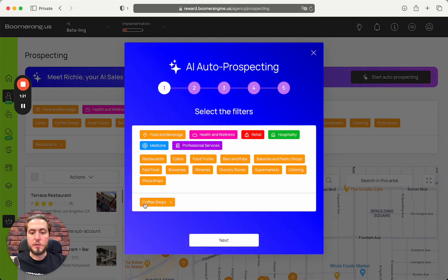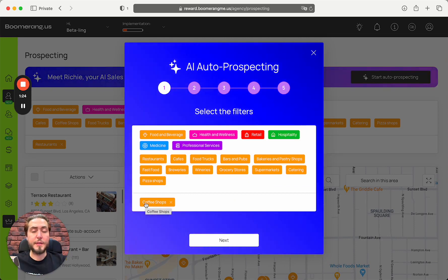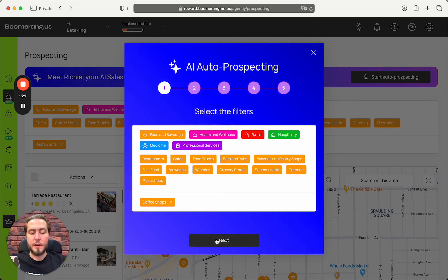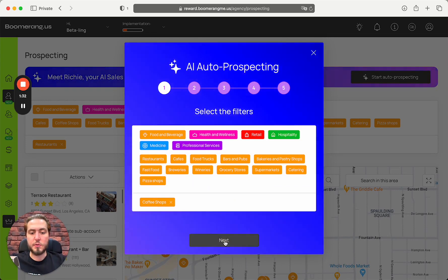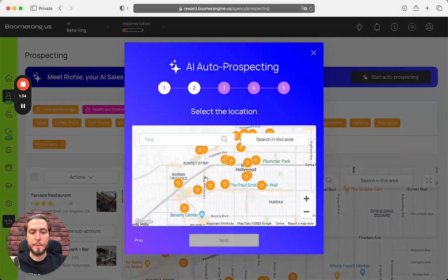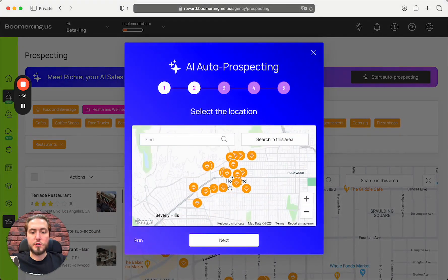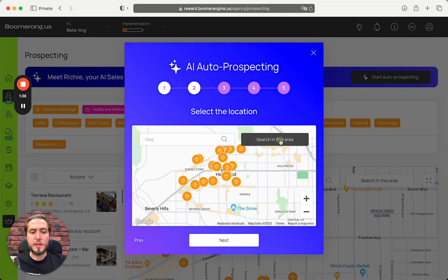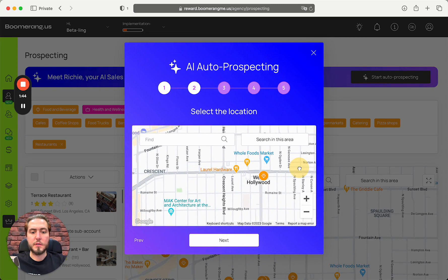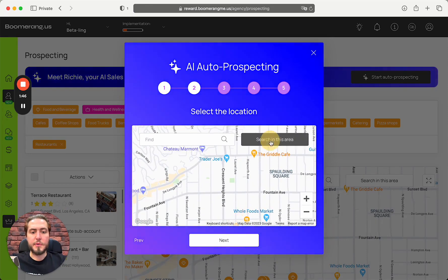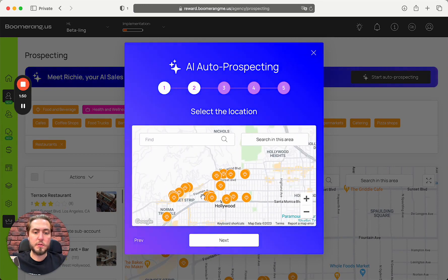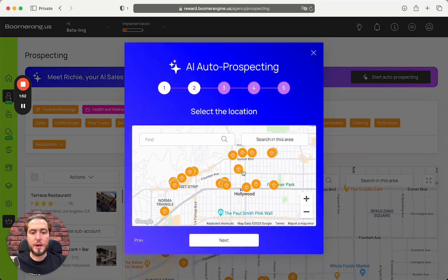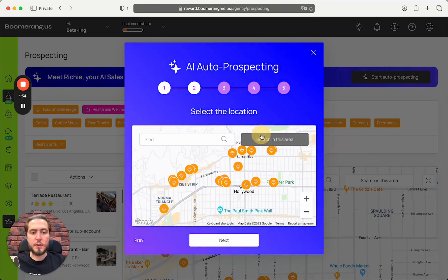As a first step, I need to select the business vertical - coffee shops today. Next, search the area. For example, I want to select West Hollywood. You can zoom in and precisely capture information from this particular area. It's up to you, you can customize your tasks for Richie.